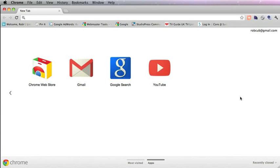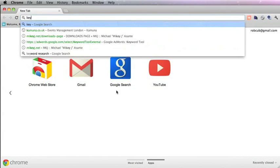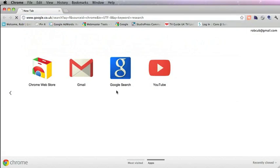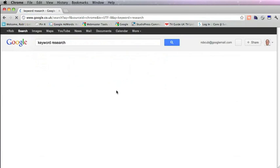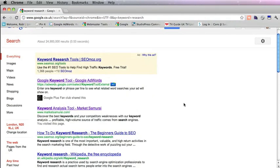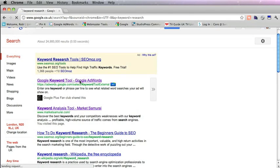Now the first thing you need to do is research your keywords correctly. In order to do that you need to go to the Google AdWords Keyword Tool. To find that just Google Keyword Research, and then you need to pick this one, the Google Keyword Tool.